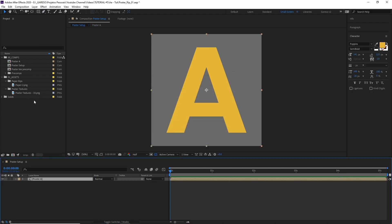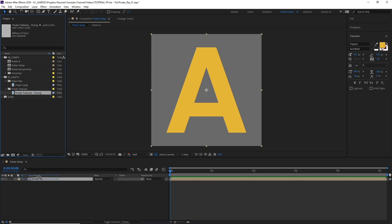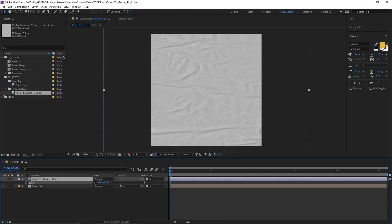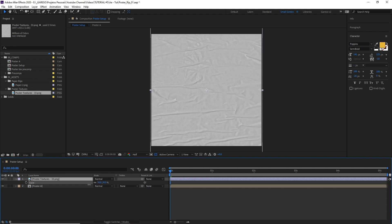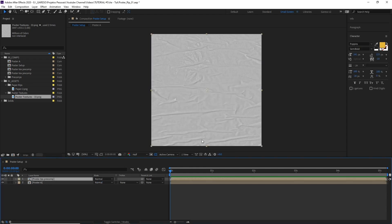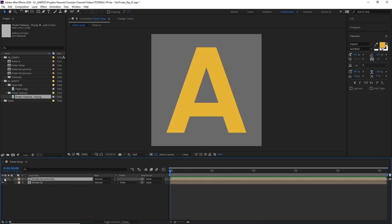And now let's drag the texture on top of our layer here. Let's just scale it down so it roughly matches our canvas. And let's pre-compose it as well, moving all attributes into the new composition. Let's call it poster text pre-comp and hit OK. We can hide it for the moment.